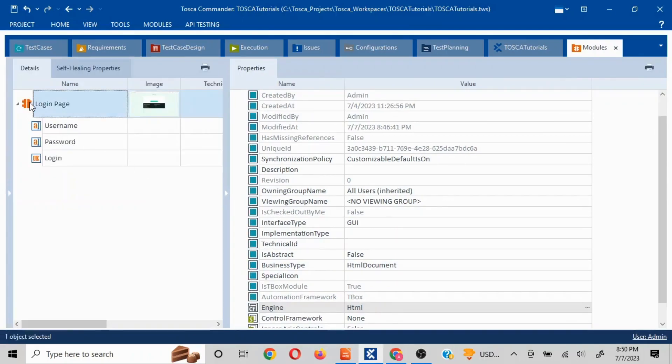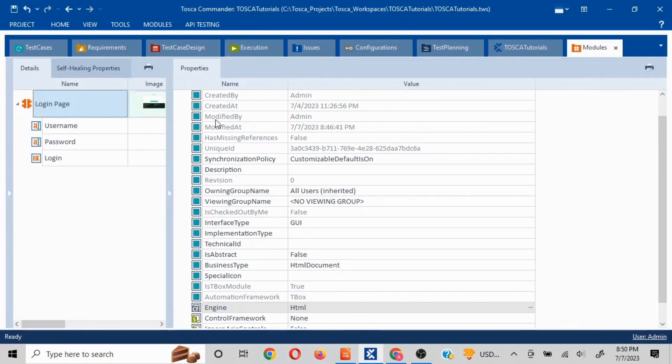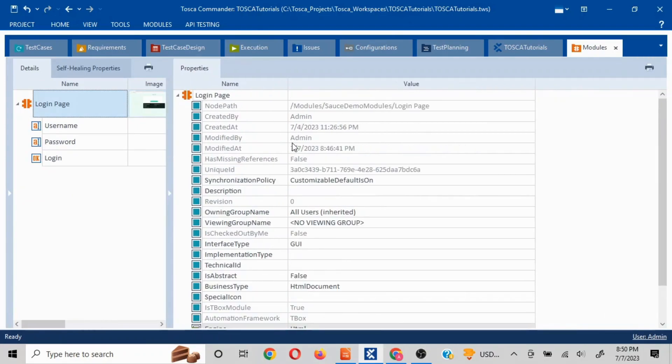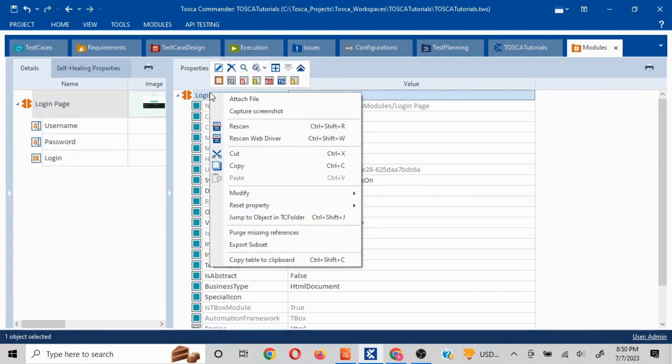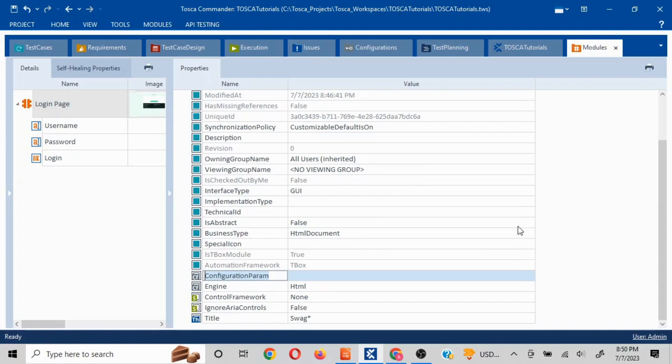I clicked on login page and then I went to properties. Here I have to right-click and add a configuration parameter. I'll click on this, and the configuration parameter we are going to use is